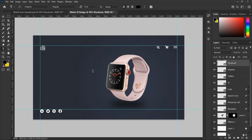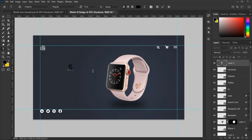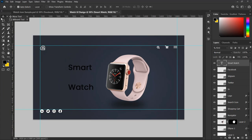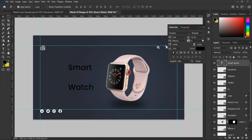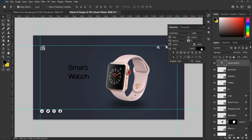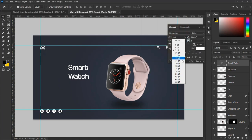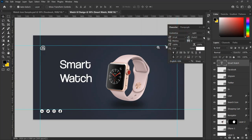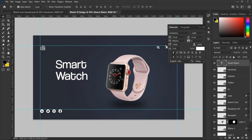Now let's add our text. Select the Type tool from the tool panel and type 'Smart Watch'. I will be using the Coolvetica font for this design. Change the color of the text to white, set the font size to 14 point and the leading to 14 point as well, then adjust and set it according to our design perspectives.